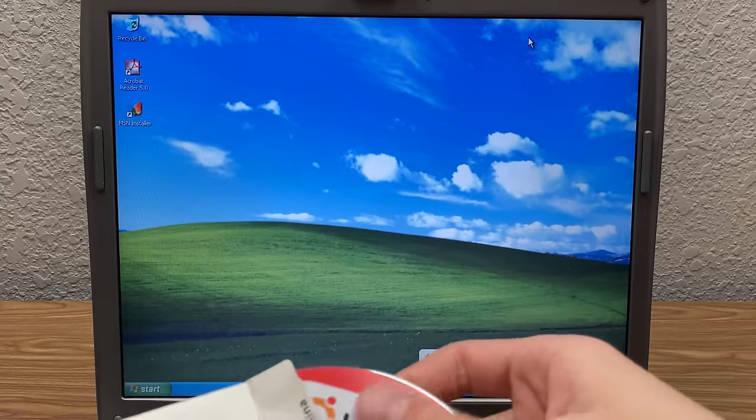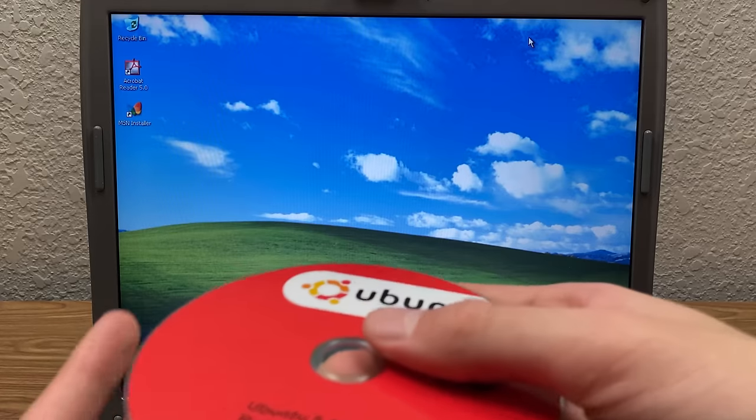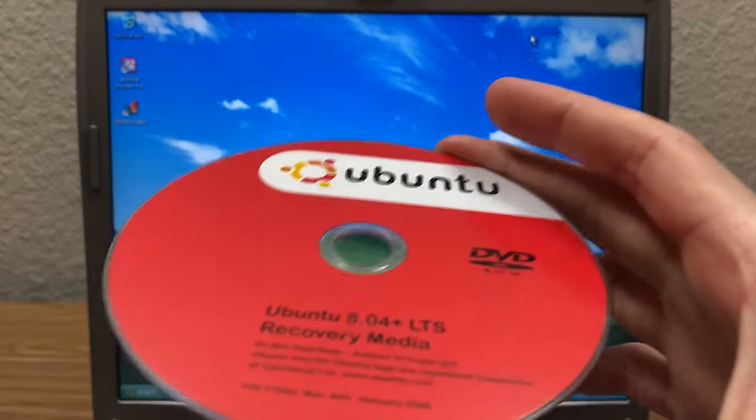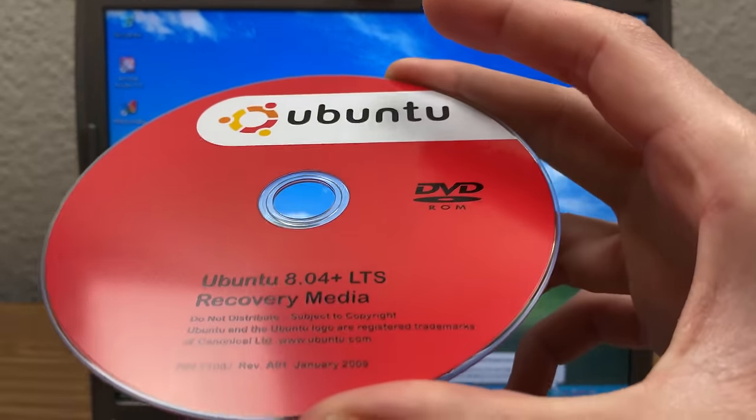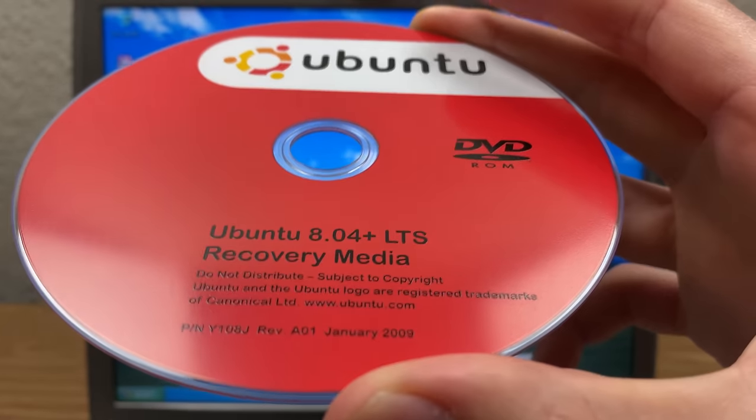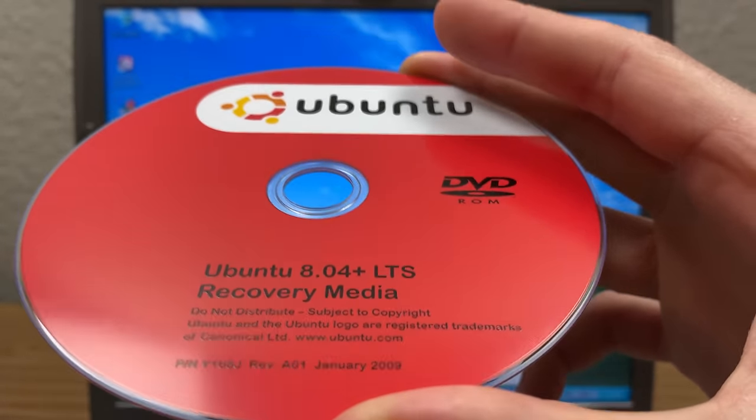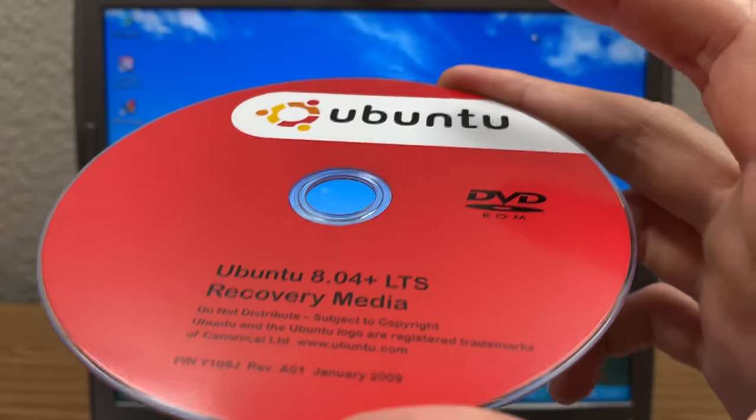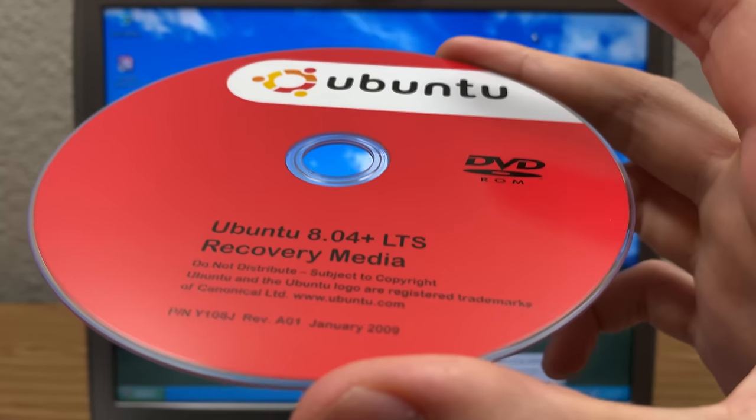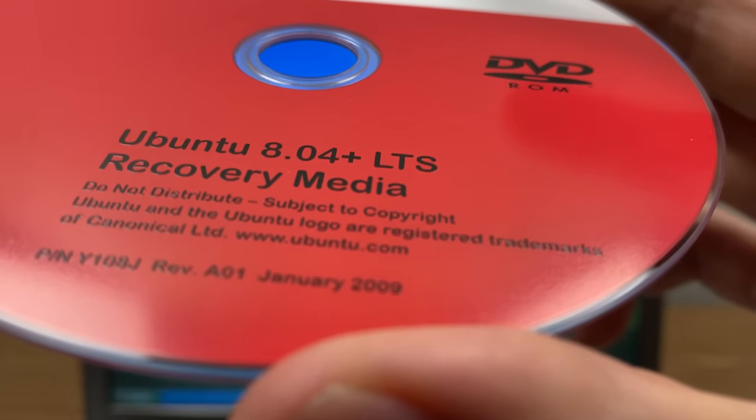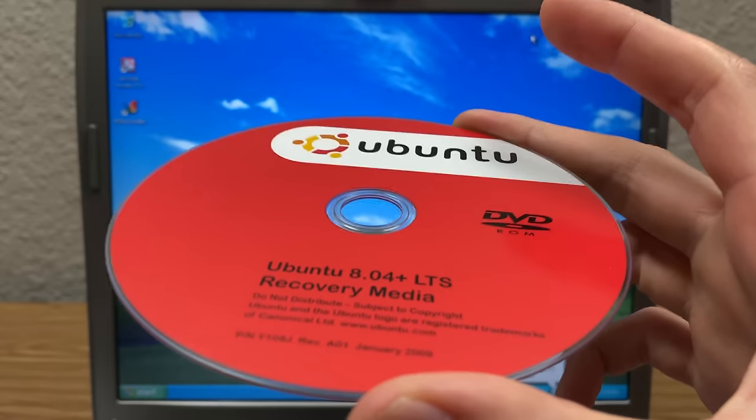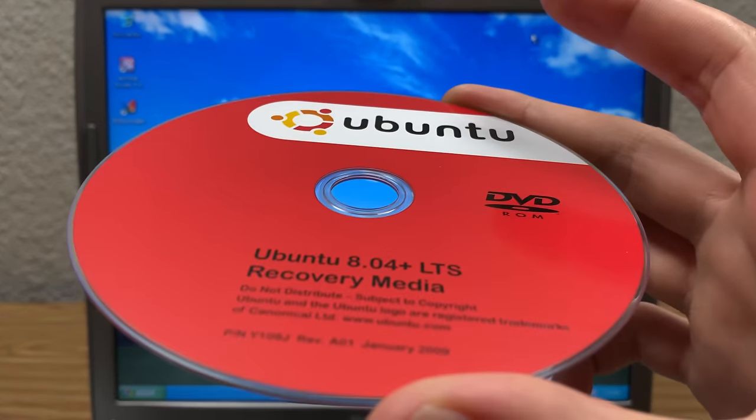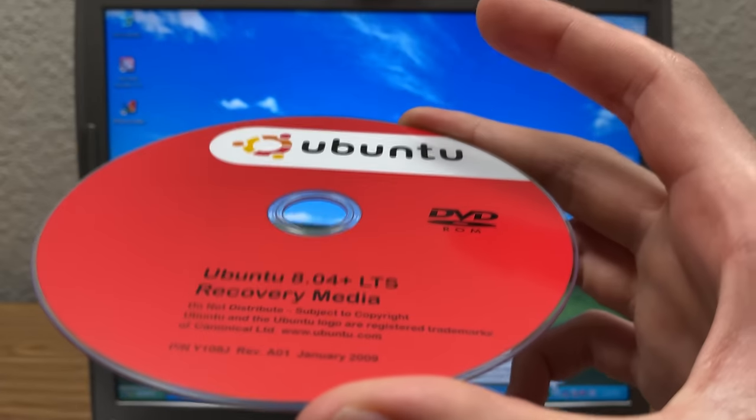All right, so here is the disk being taken out of its sleeve for the very first time. Check that out. So I noticed this too. If you see, it says Ubuntu 8.04 Plus. So there could be multiple versions. I would guess 8.04 and 8.10, judging by January 2009 is the date that this specific disk was manufactured. So there could be multiple versions on here. We're going to find that out obviously in this video.